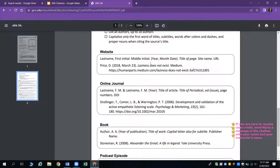Let's look at how to cite a website. It starts with the author's last name, comma, their first initial, period, and middle initial, period, if they have one. Next, in parentheses, the year, comma, then the month and date, followed by a period on the outside. Then the title of the page in italics, followed by the website's name not in italics. Finally, the URL with no punctuation at the end.